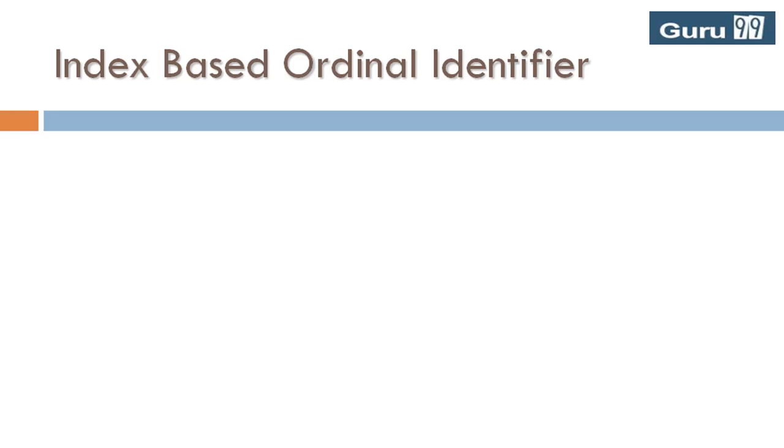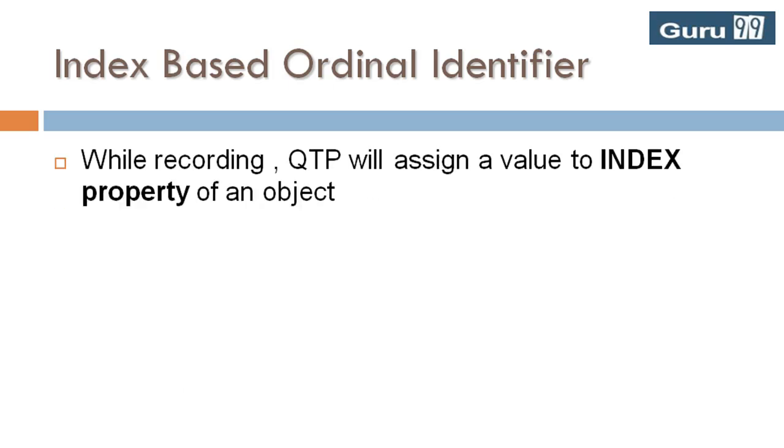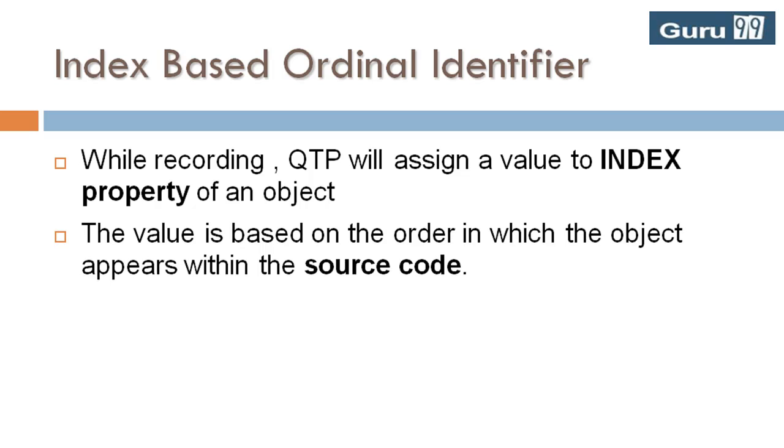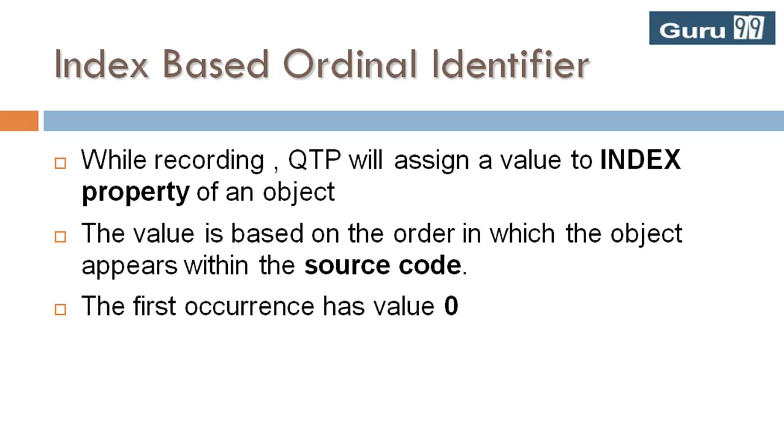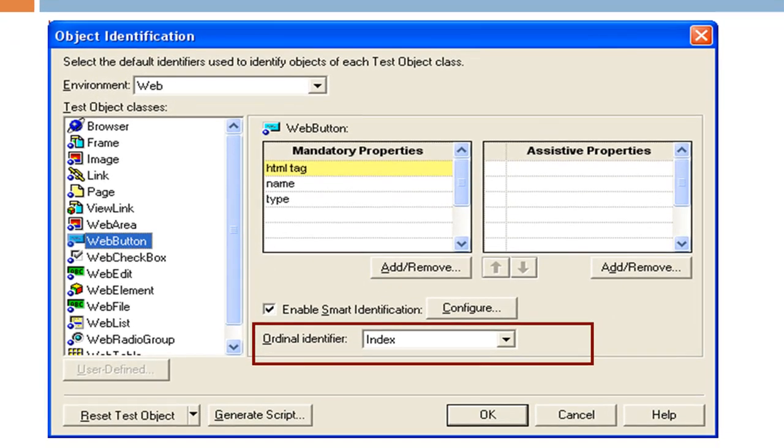Index-based ordinal identifiers: When using index-based ordinal identifiers, QTP will assign a value to index property of an object. The value is based on the order in which the object appears within the source code. The first occurrence has value 0. The default ordinal identifier for a web button is index.